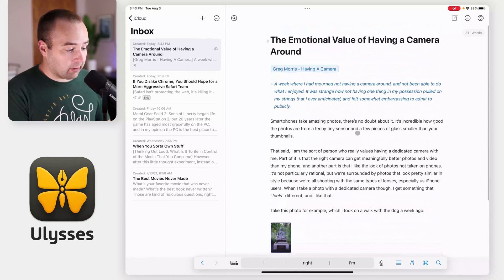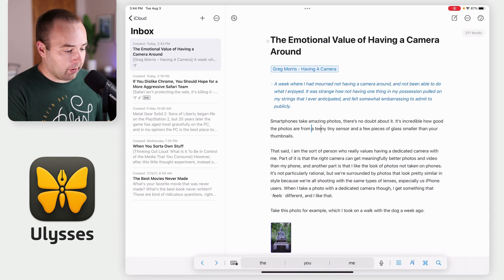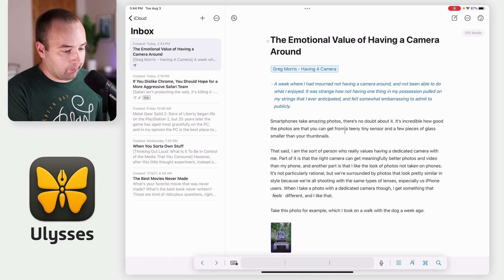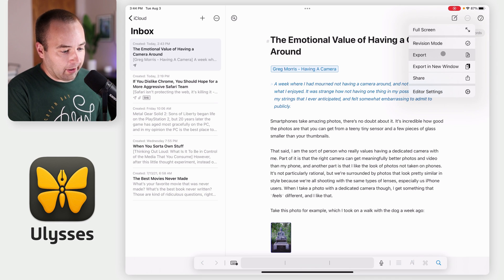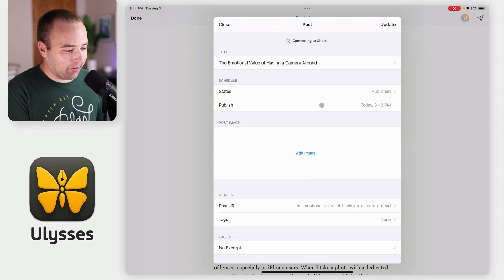So I can look at this and say, okay — 'smartphones take amazing photos, no doubt about it. It's incredible how good the photos are that you can get from a teeny tiny sensor.' Cool. So let's go back here again and we'll go to export again, and hit the airplane again.